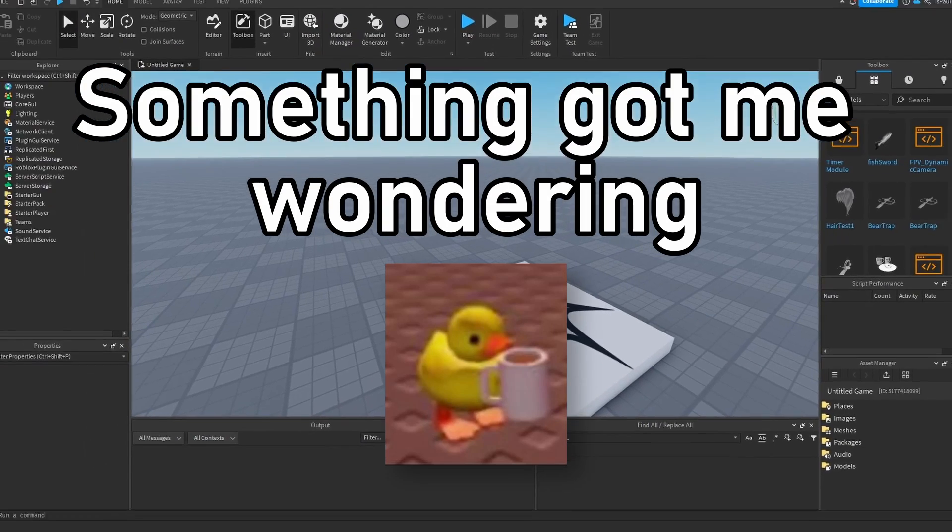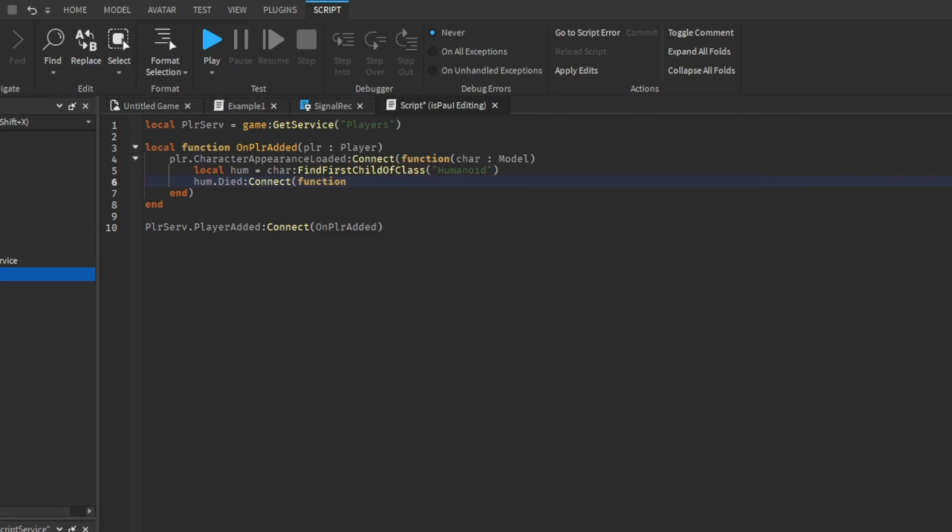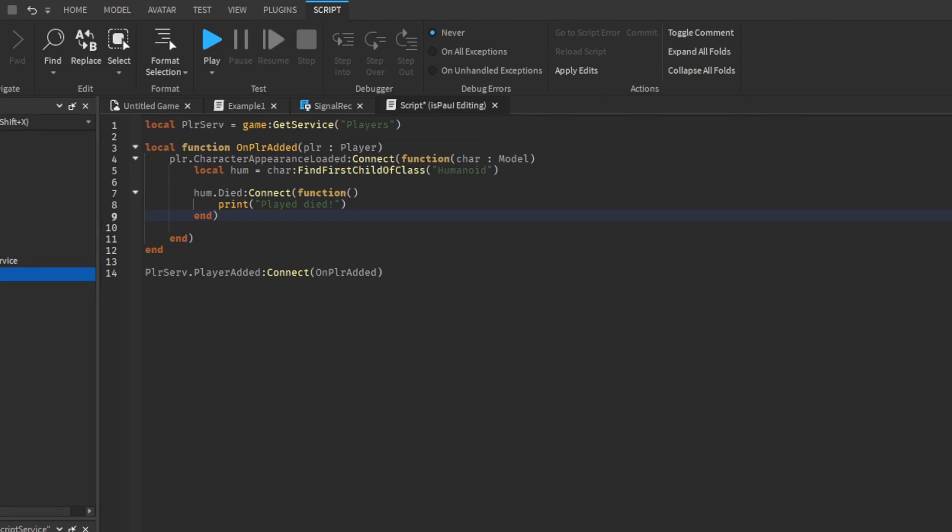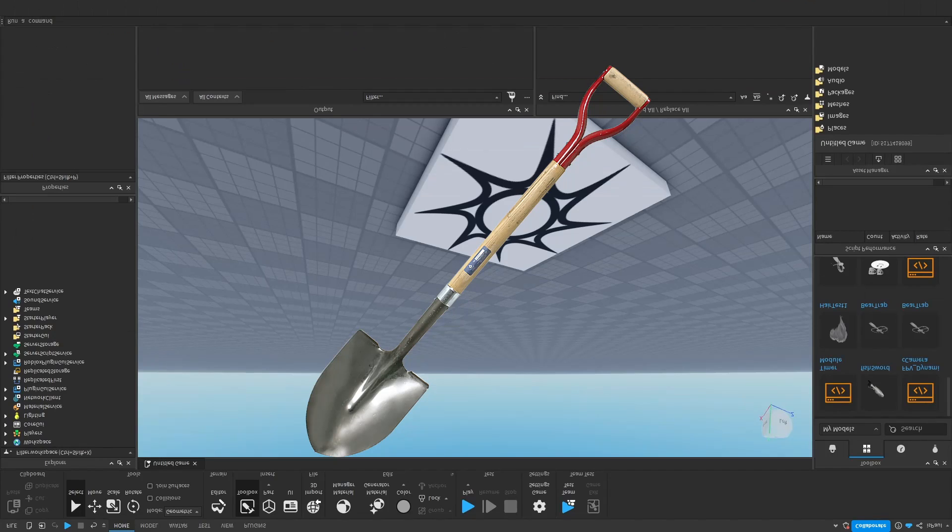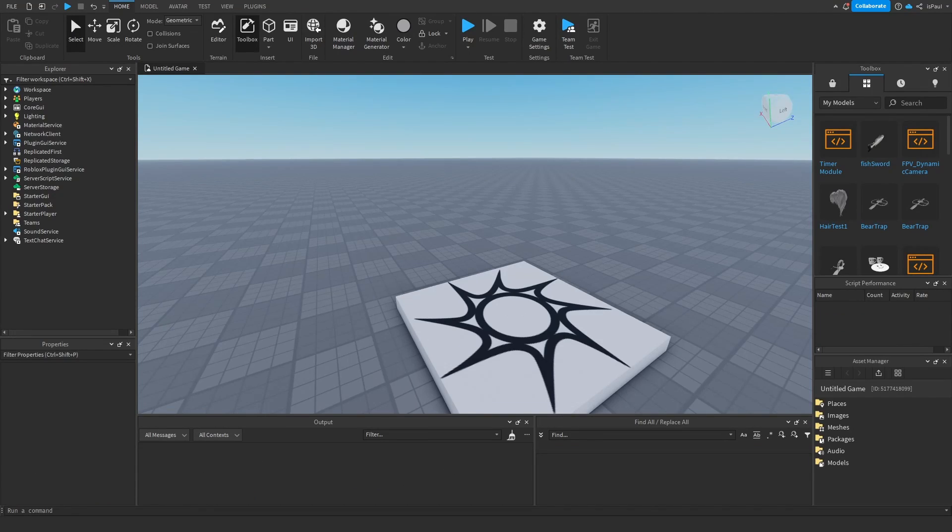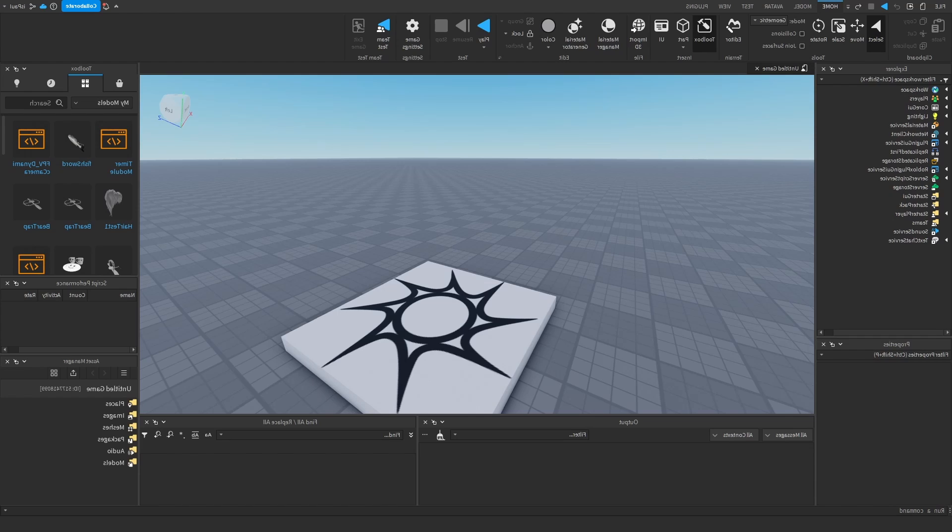Something got me wondering, why does everybody use connect on the humanoid died call when you should be using once? Because the humanoid dies only one time, right? So I did some digging and turns out a lot of people don't even know about this method and that's why I'm here.